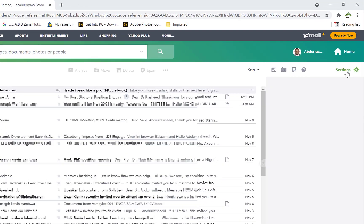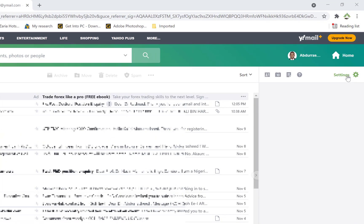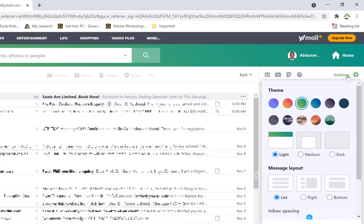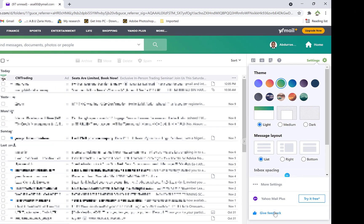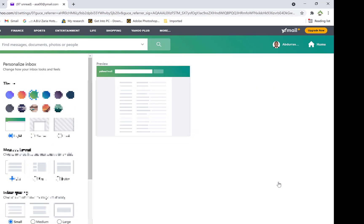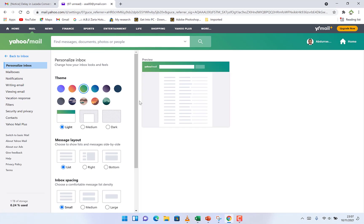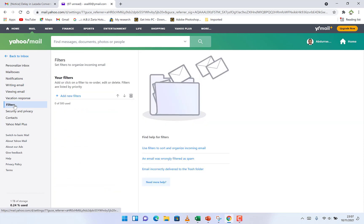All you need to do is start by coming to the settings over here. You click on settings and then come to 'More settings' down here, and you can see from your left you can see filters. Just click on filters.